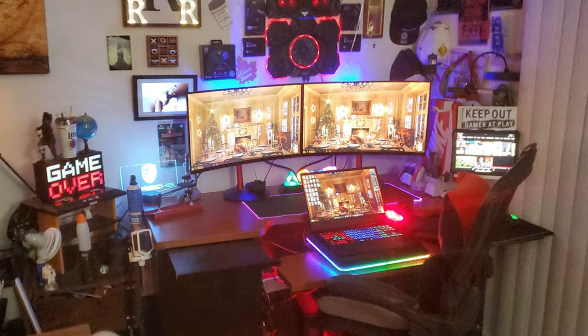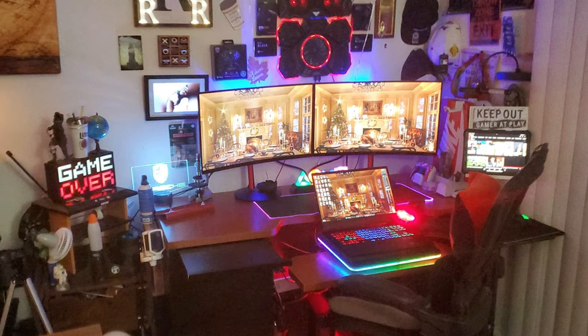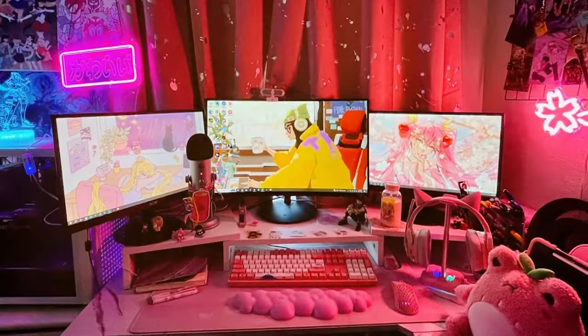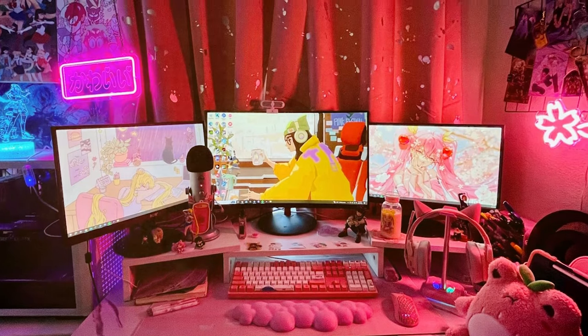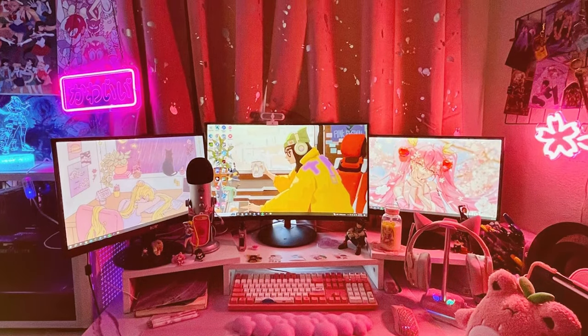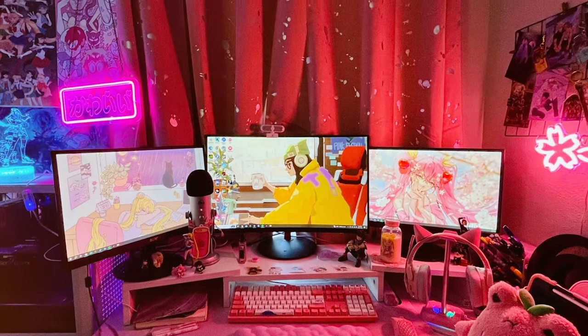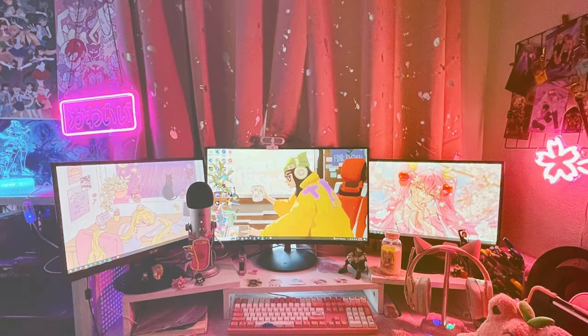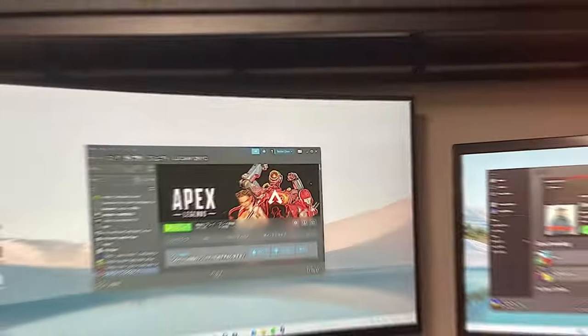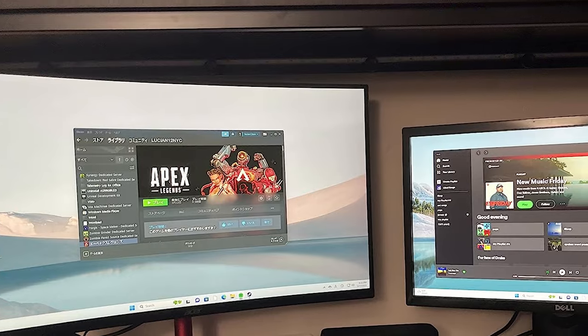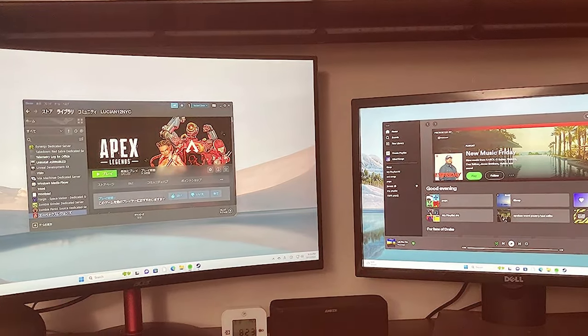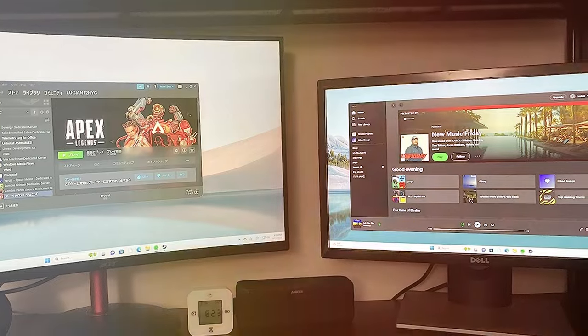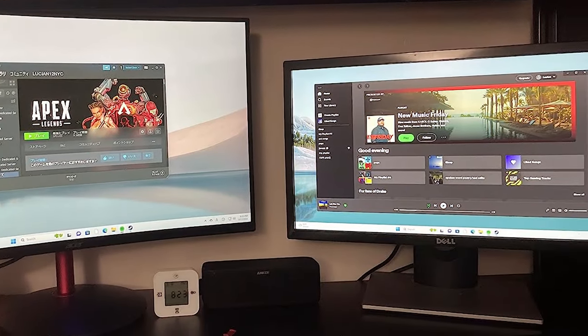It boasts a fast 1ms response time and a 165Hz refresh rate, ensuring smooth and responsive gameplay with minimal motion blur. Acer has included AMD FreeSync Premium technology, reducing screen tearing and stuttering for fluid visuals. This monitor is especially appealing to competitive gamers who require quick reaction times and a clear view of the battlefield.